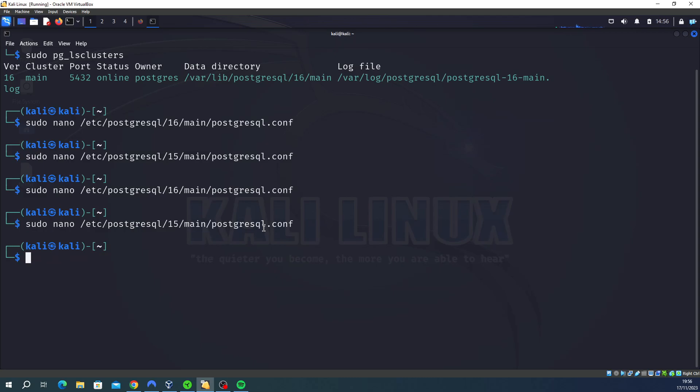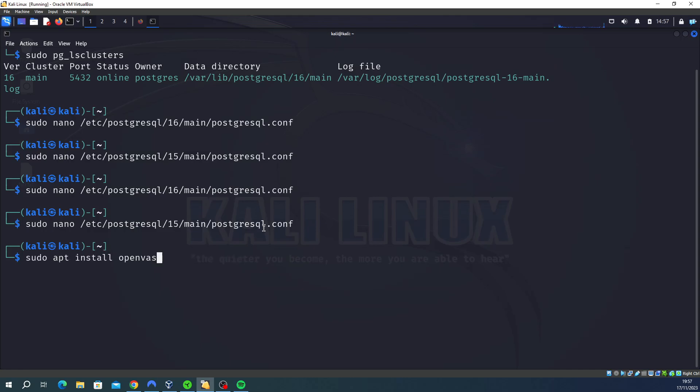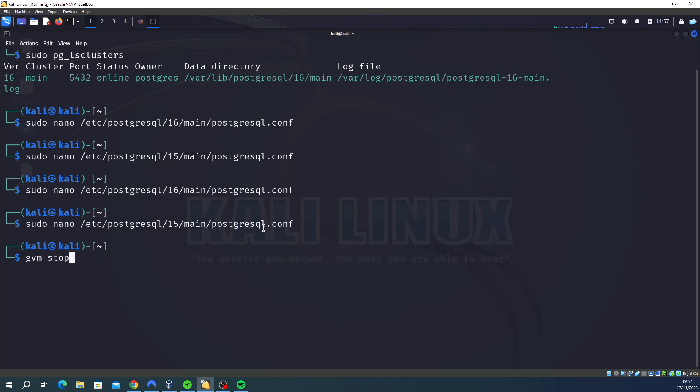I would recommend restarting it all basically. So if you run this command here, it should be here somewhere. Keep going up, it should be here somewhere. It's basically just sudo, I'll type it. It just restarts the SQL service. So let me have a look. There we go: sudo service